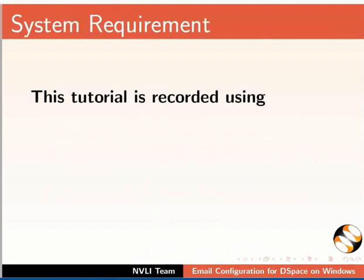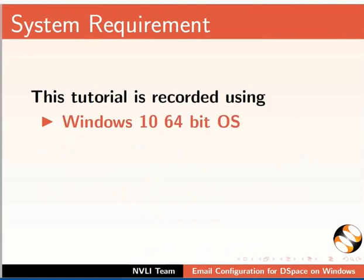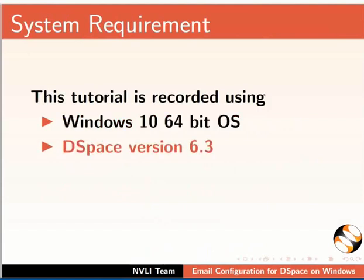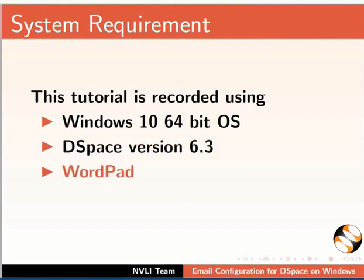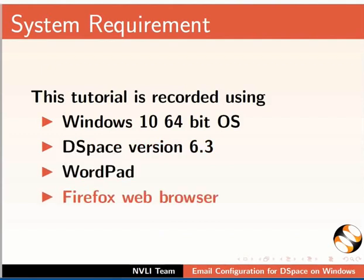This tutorial is recorded using Windows 10 64-bit OS, DSpace version 6.3, WordPad, and Firefox web browser. However, you may use any other text editor or browser of your choice.